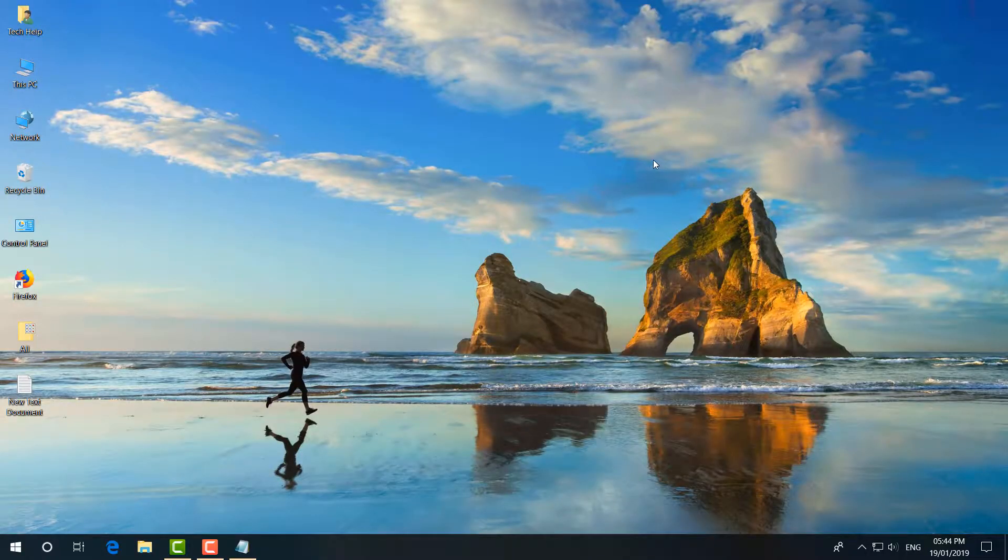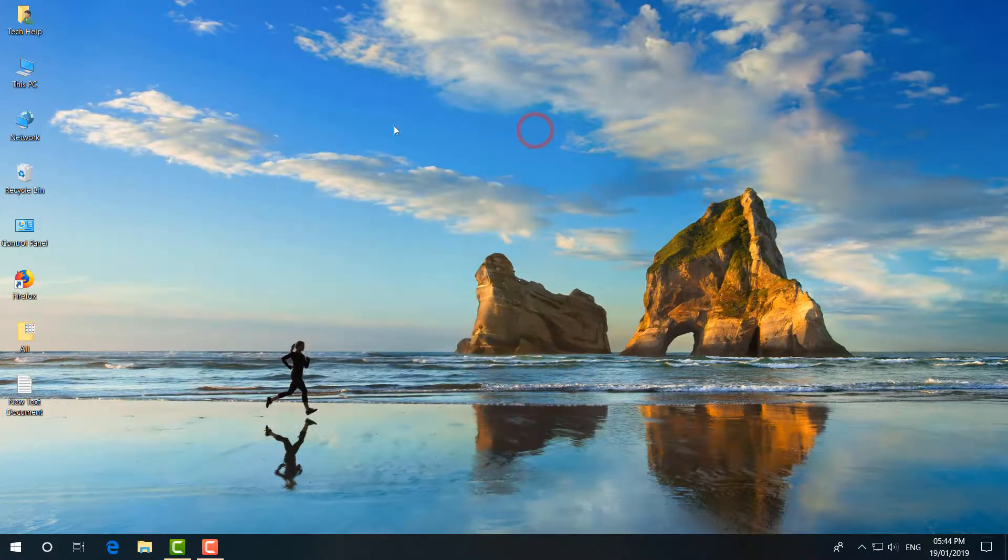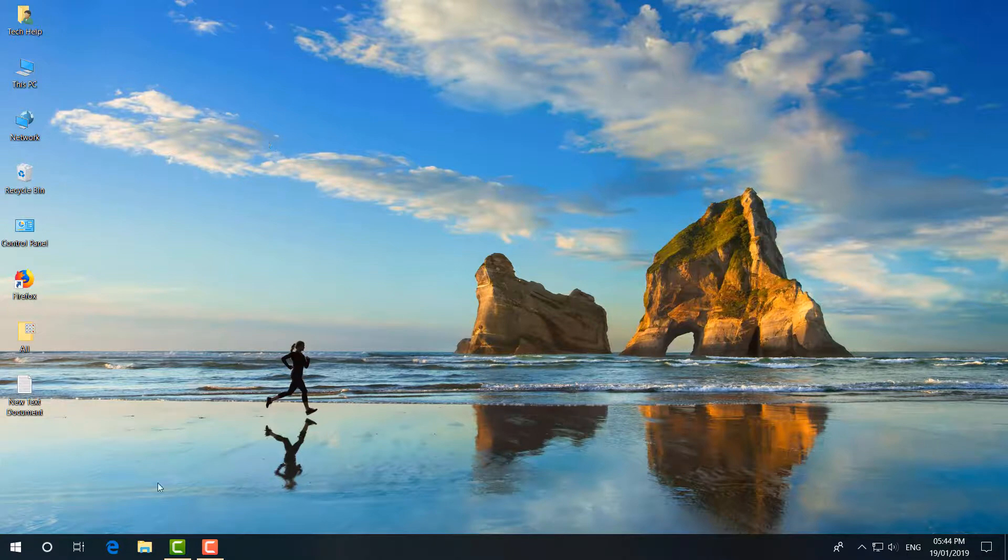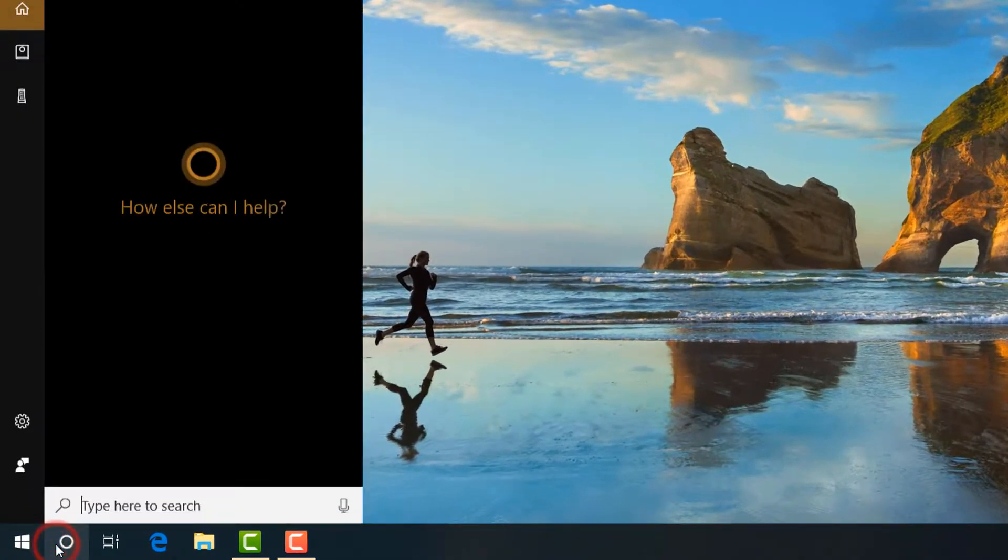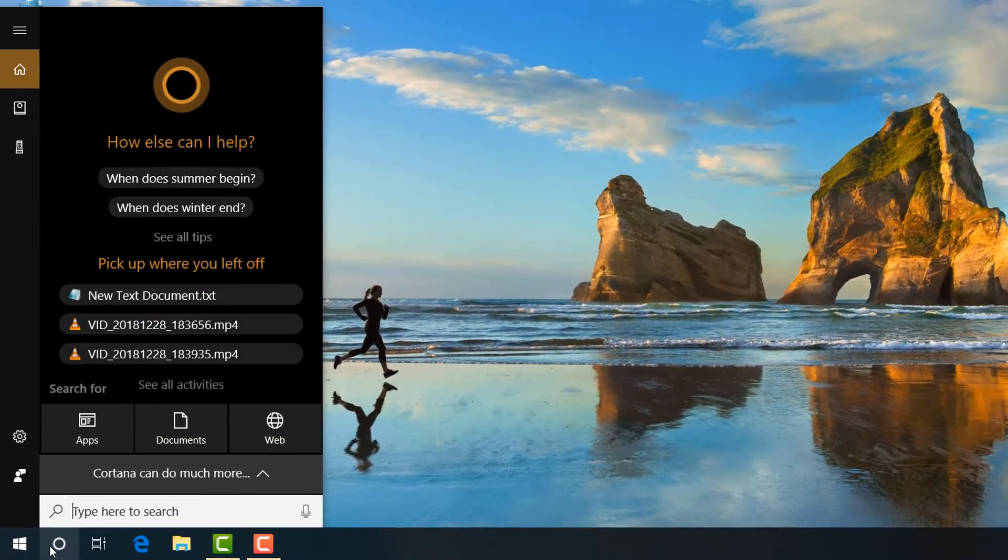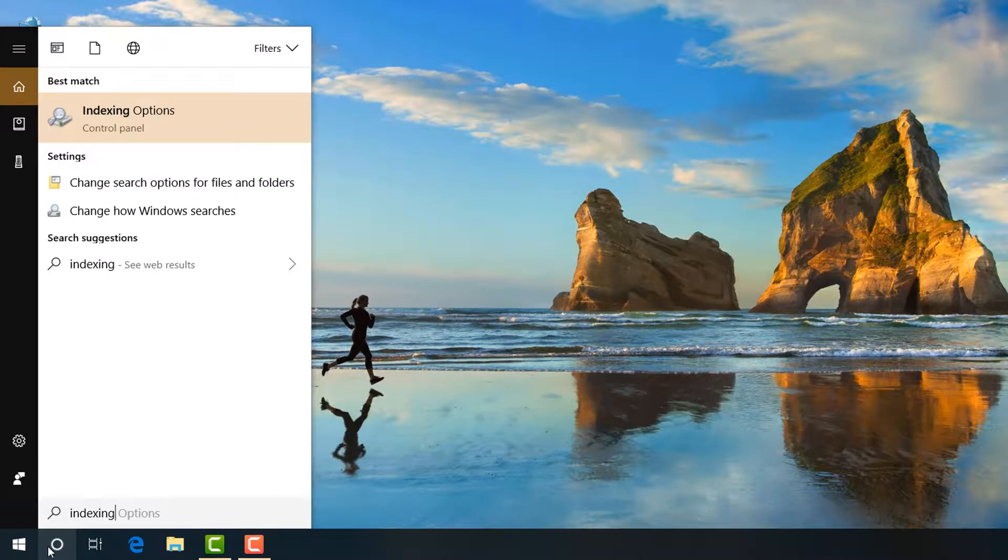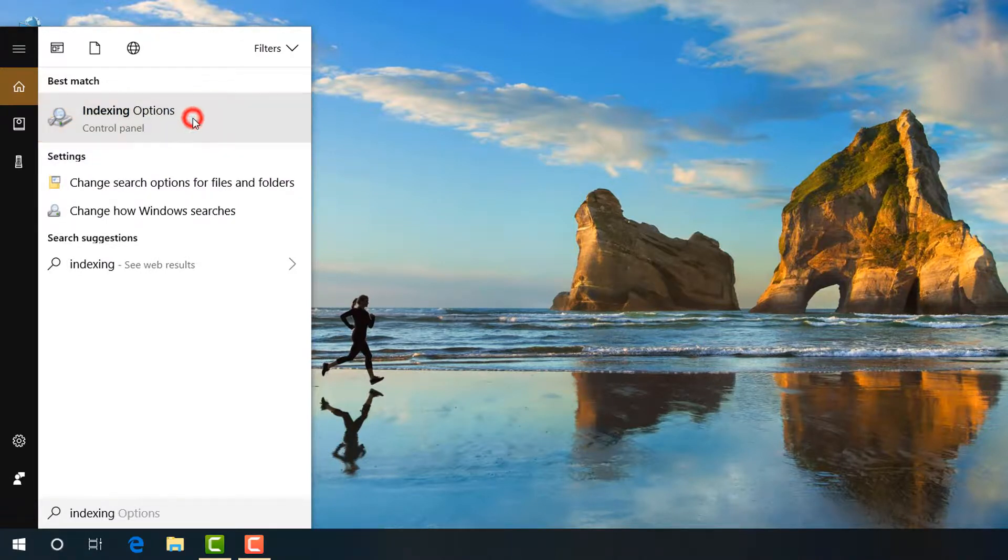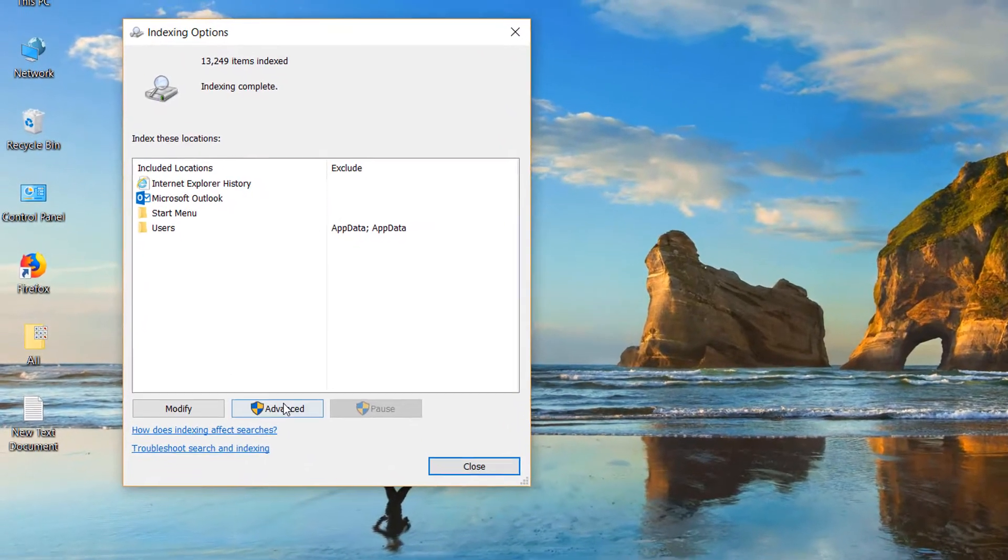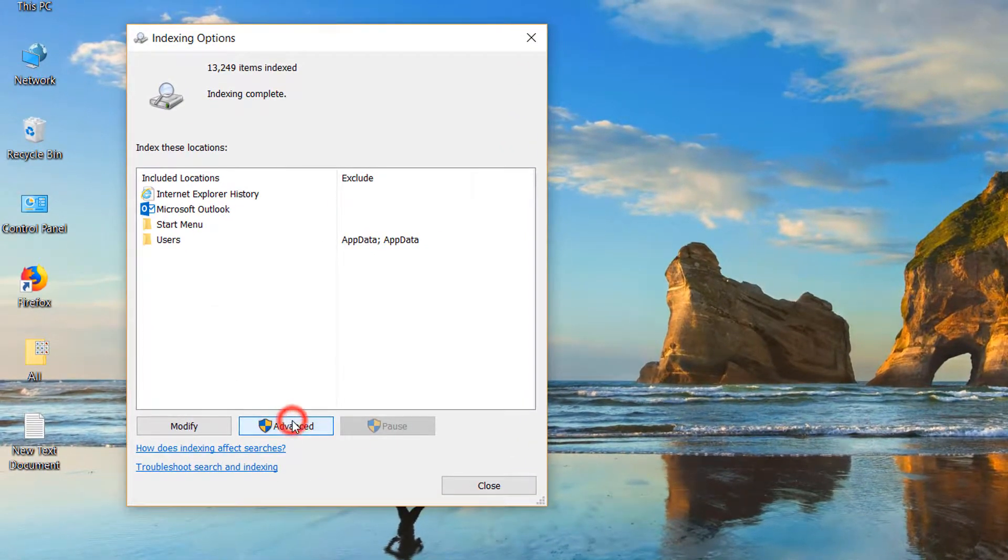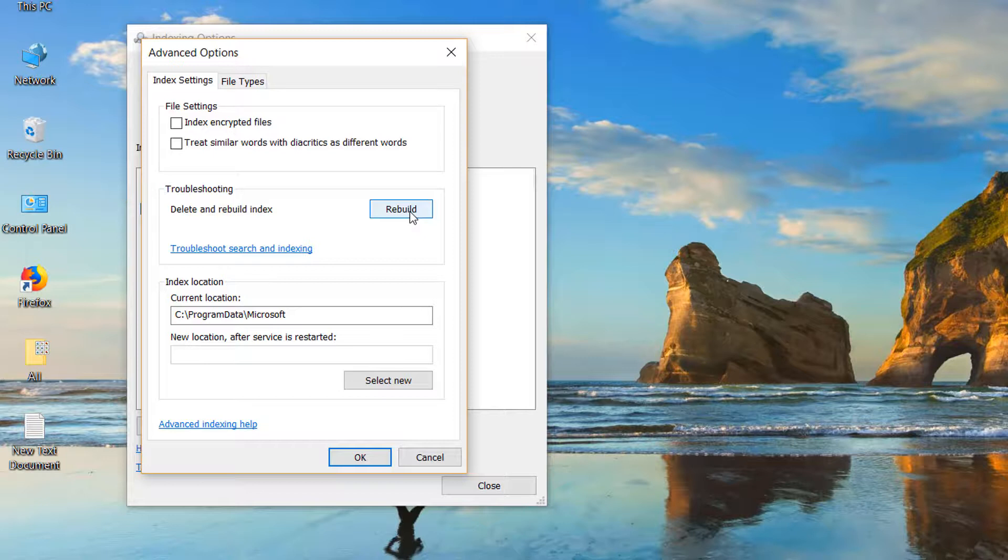If you still have this error, then let me show you the third step. Simply go to the search icon and type Indexing Options. Simply open this. Here you have to click on Advanced and then click on Rebuild. After that, try to restart your PC and then see if your File Explorer is working.